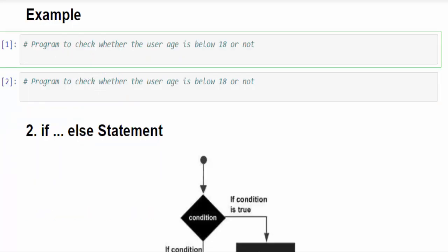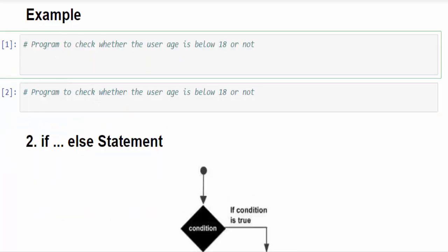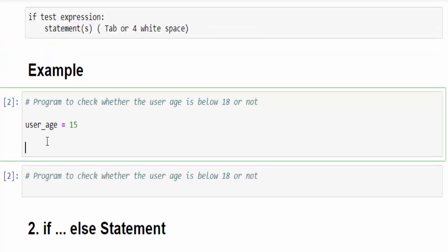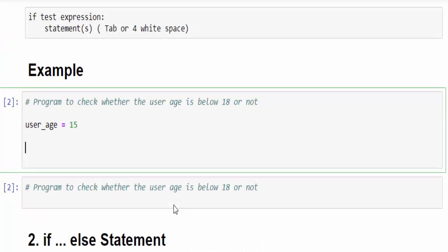The first example user age variable. Program to check whether the user age is below 18 or not. We already seen how to write it in Java. Now we'll see it in Python. We declared user_age variable and the value is 15. Now just see above, the syntax if keyword then condition.